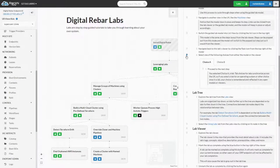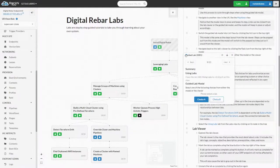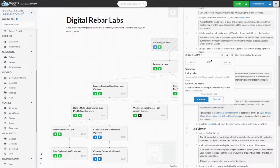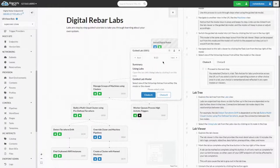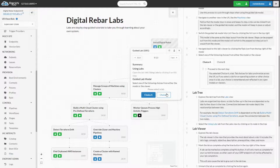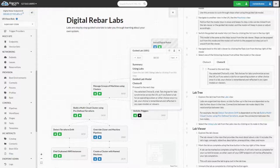Some lab steps offer choices that provide different steps based on your decision. Your decision is remembered for the duration of the lab, so multiple tab groups with the same tabs, such as Operating System, are remembered.